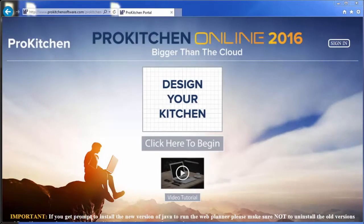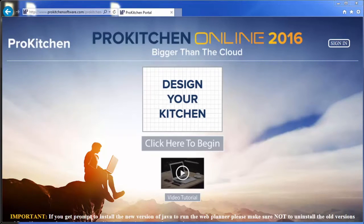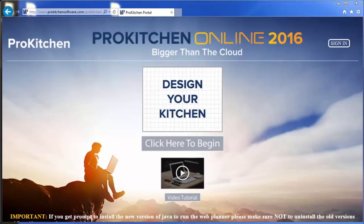Welcome to ProKitchen Tutorials. I am excited to announce to you the latest innovations in kitchen design technology, ProKitchen Online.